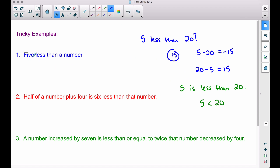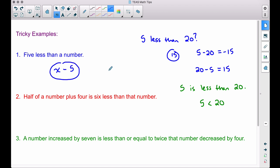So for 'five less than a number,' we take that number — just like we took 20 — and we find five less than it by subtracting 5, giving us x minus 5. We do not have an equals sign, greater than, or less than symbol, so this is an expression. Subtraction order is very important; addition, not so much — you can add numbers in any order.